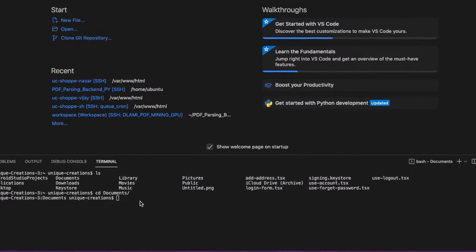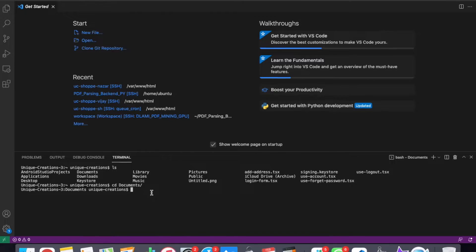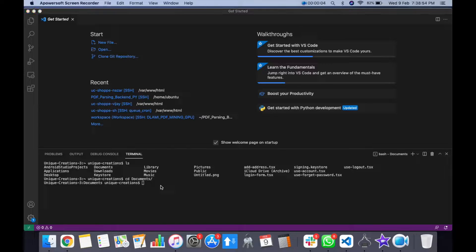Now we will open the IDE of Visual Studio Code. We will use the command to develop a basic React Native app.